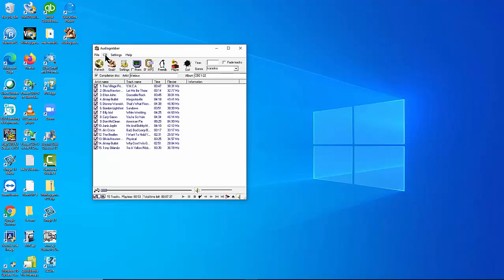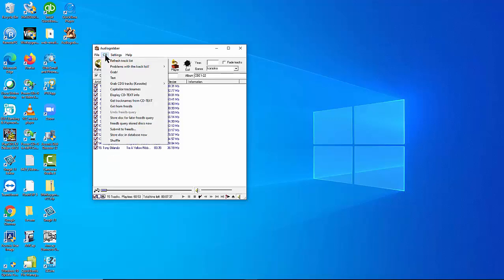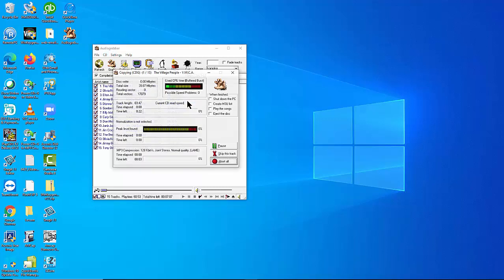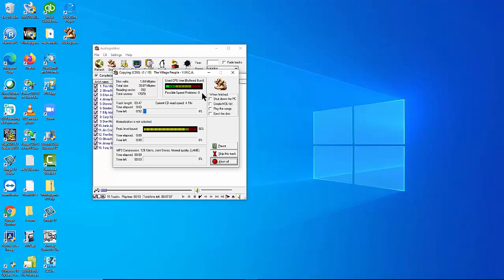Select the CD+G disc. Then grab CDG Tracks Karaoke. Then grab CDG plus Compressed File. The extraction will begin. You can see the progress of the extraction by looking at how many songs are extracted and how many songs are left.